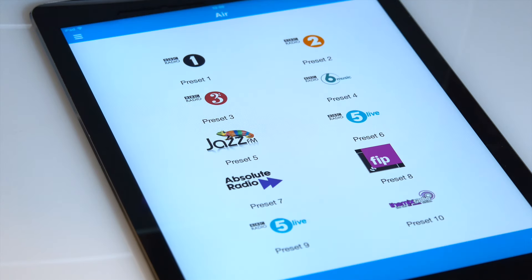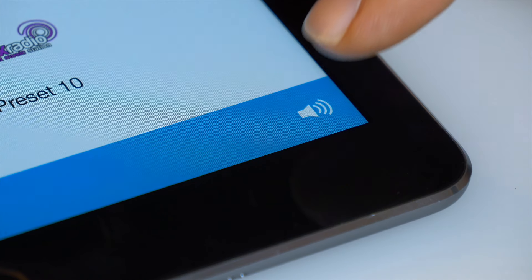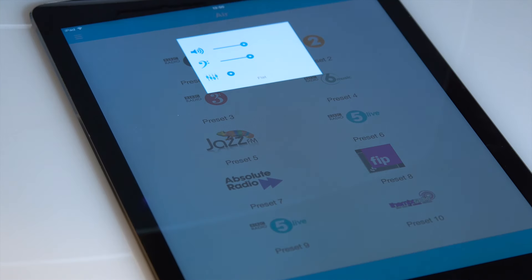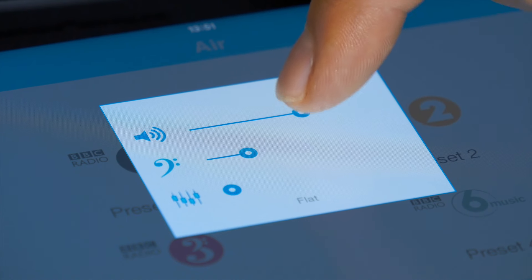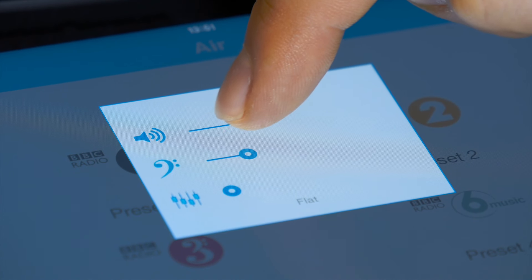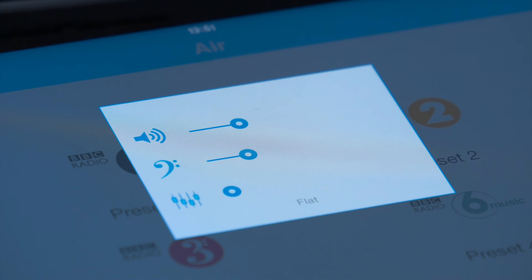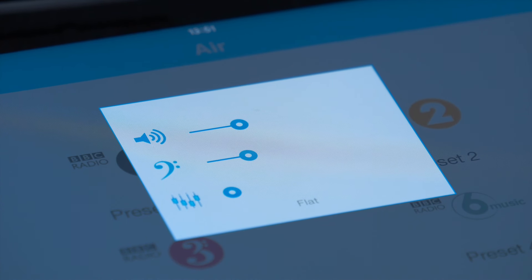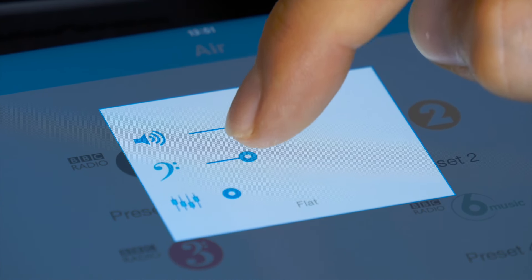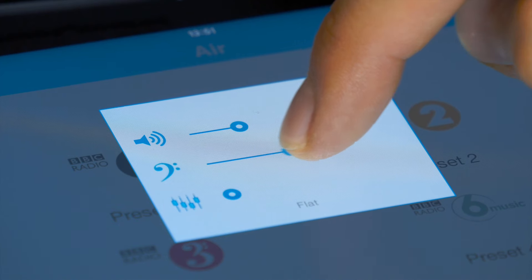You can also control the volume of your Air speaker using the volume slider. There's even a bass control and different EQ settings that you can use to adjust the sound of your Air speaker.